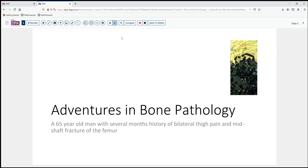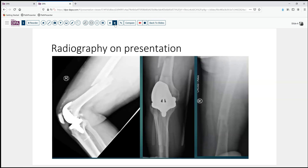Our cases come from the Stevenson Cancer Center. Our case today is that of a 65-year-old man who has noted over the past several months some bilateral thigh pain. Then one evening, not long before presentation — actually the evening of presentation — he stood to move a not very heavy box and sustained sudden sharp pain in one leg, and came to the emergency room where this radiograph was found.